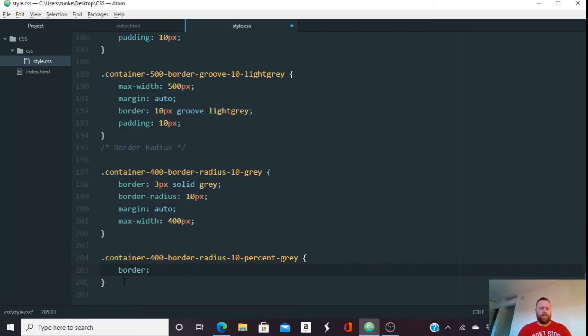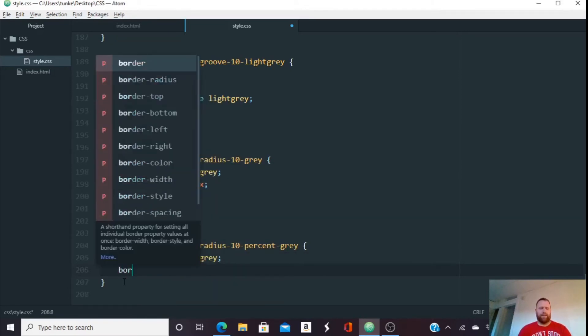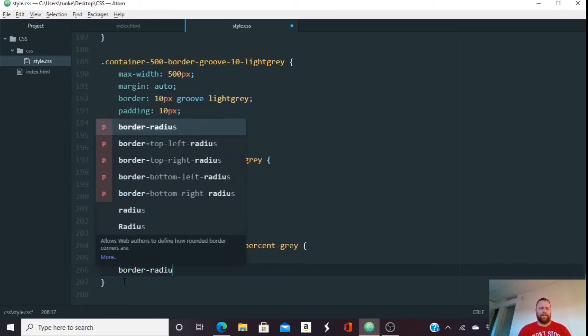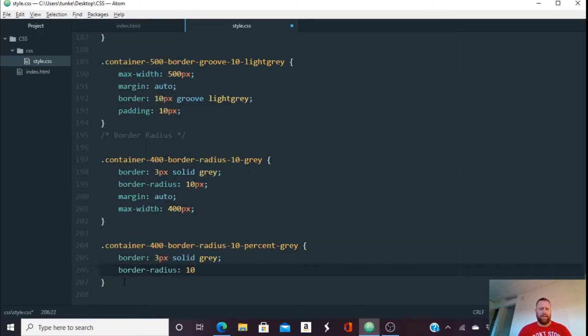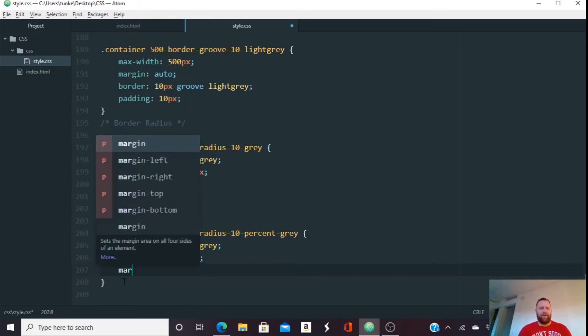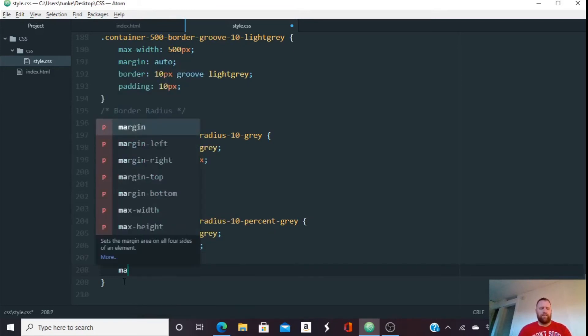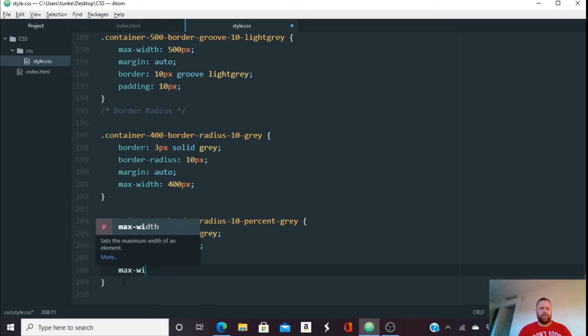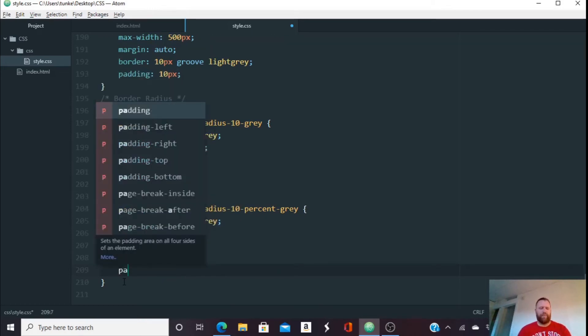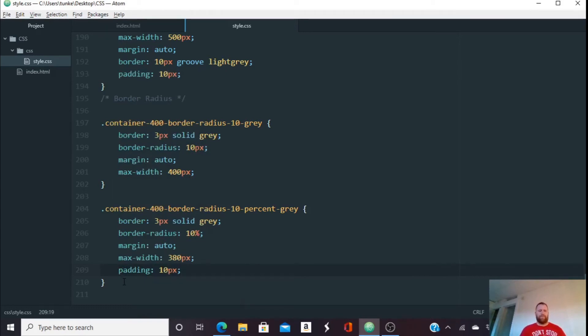So again, we're going to do a border. Let's do three pixels, solid gray. This time we'll do the border radius of 10%. It's 10%. Margin auto max width. Let's do 380 pixels and then give us a padding of 10 pixels on each side. So it'll stay 400, but it'll give a little padding there.